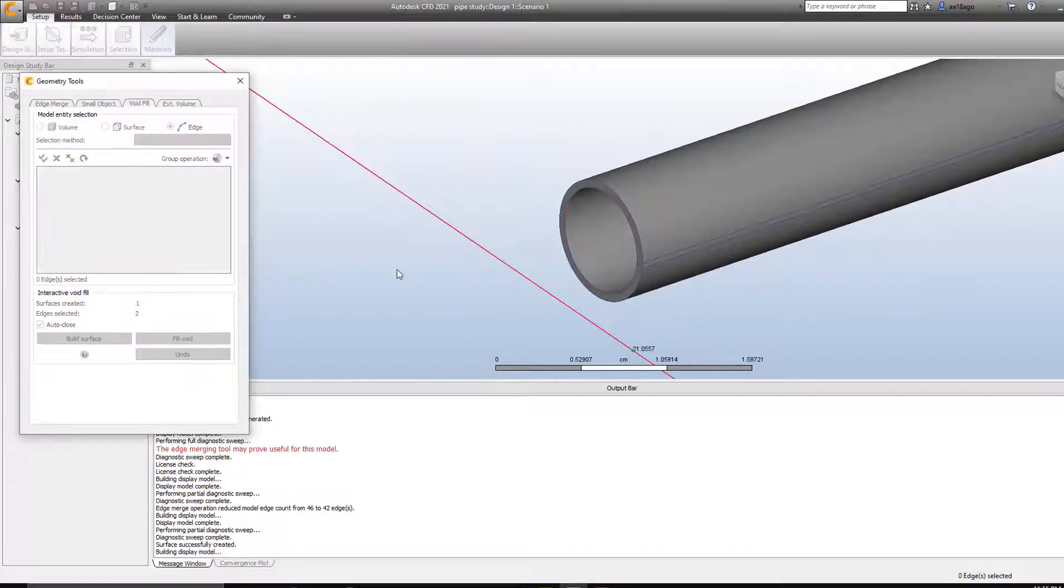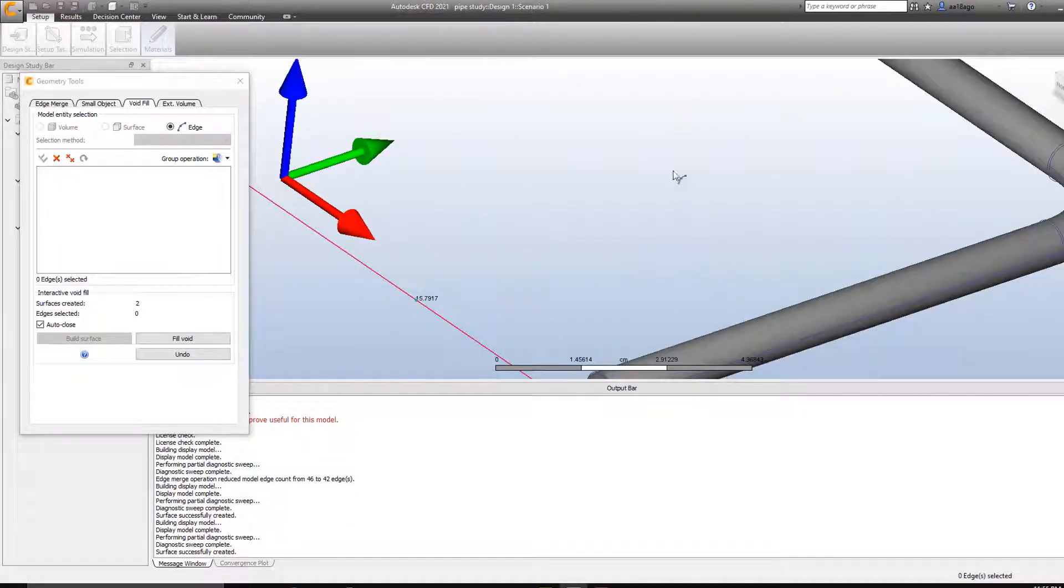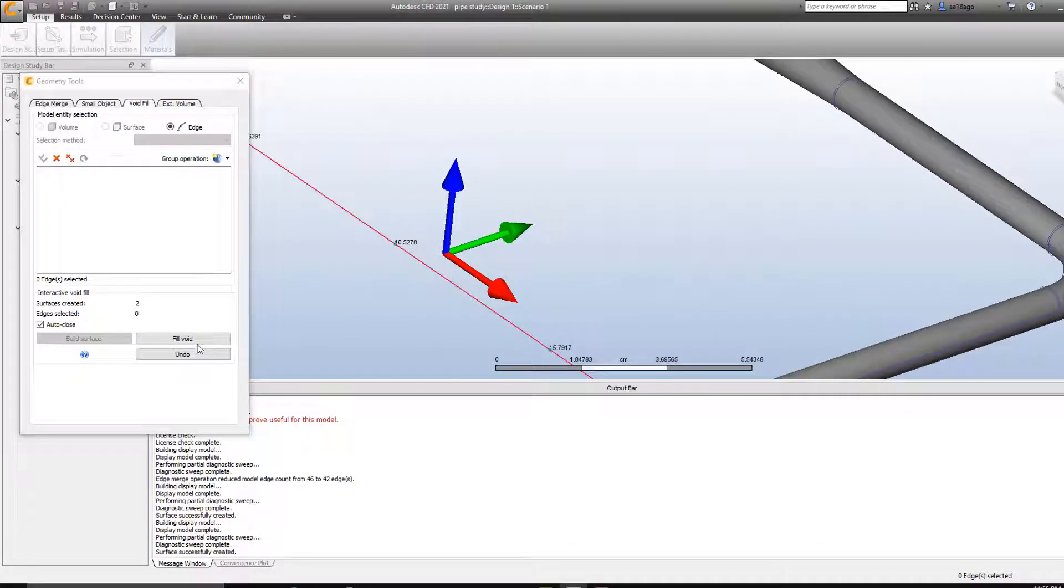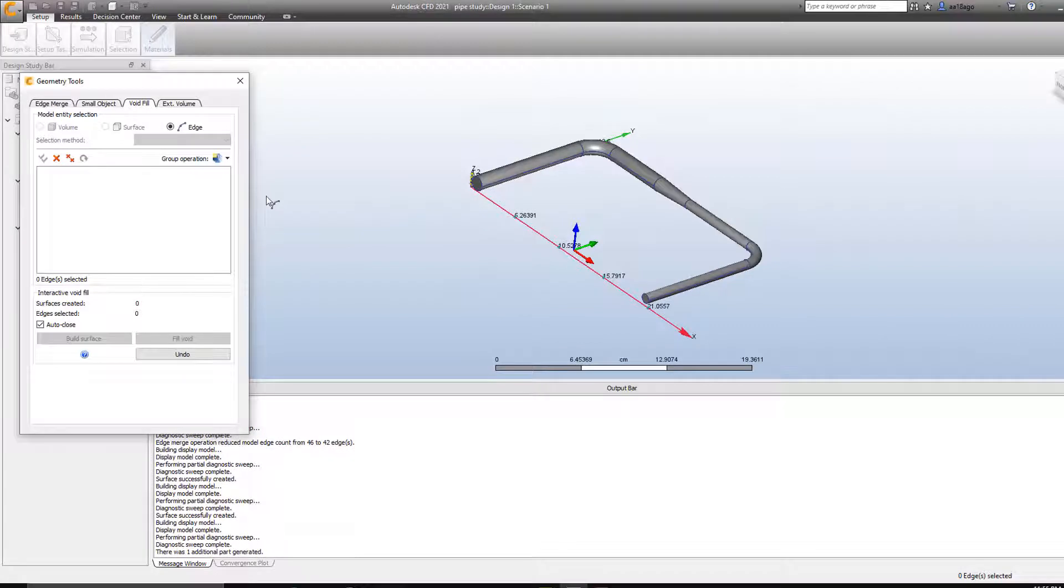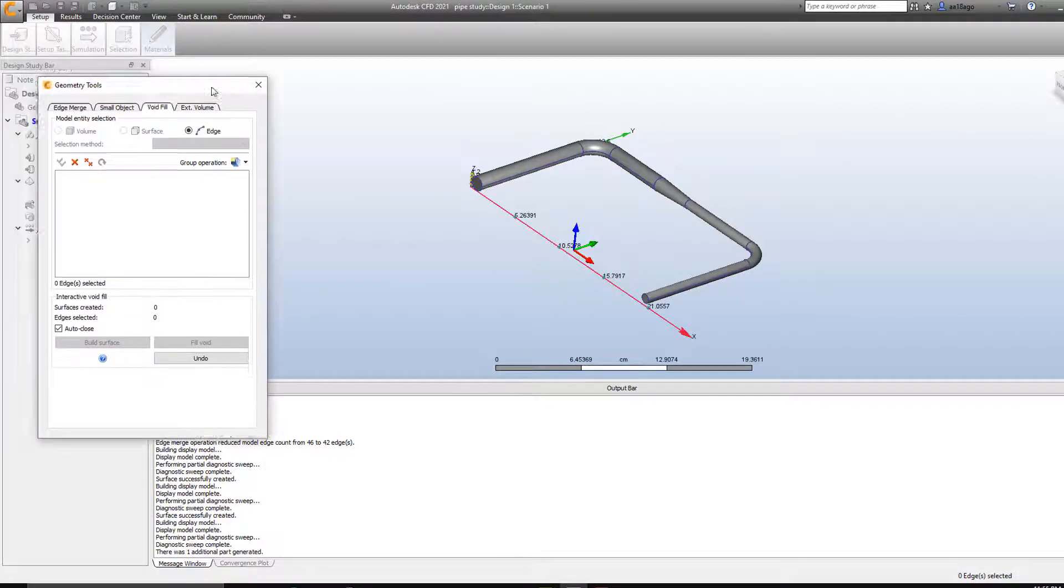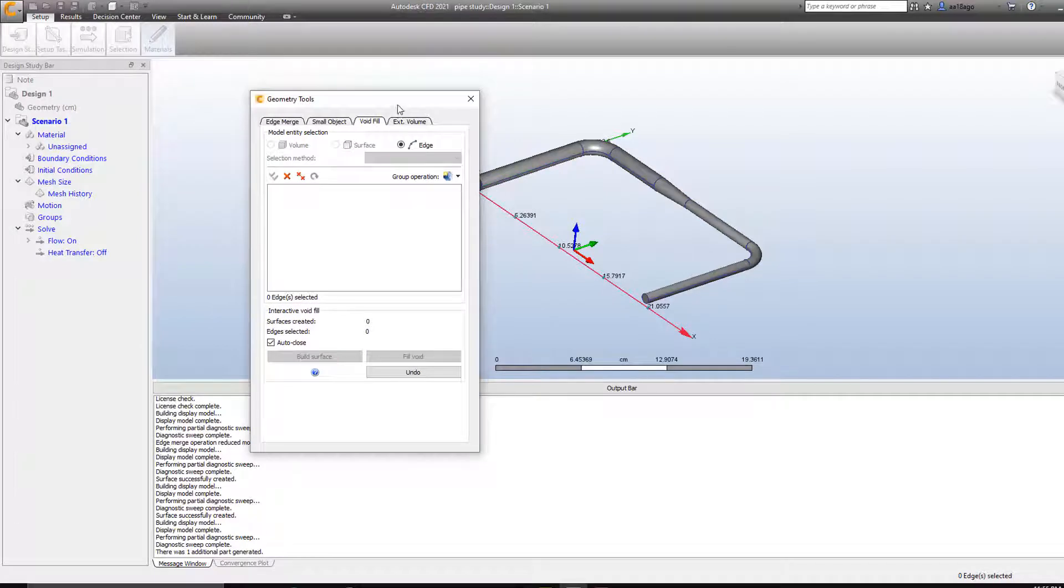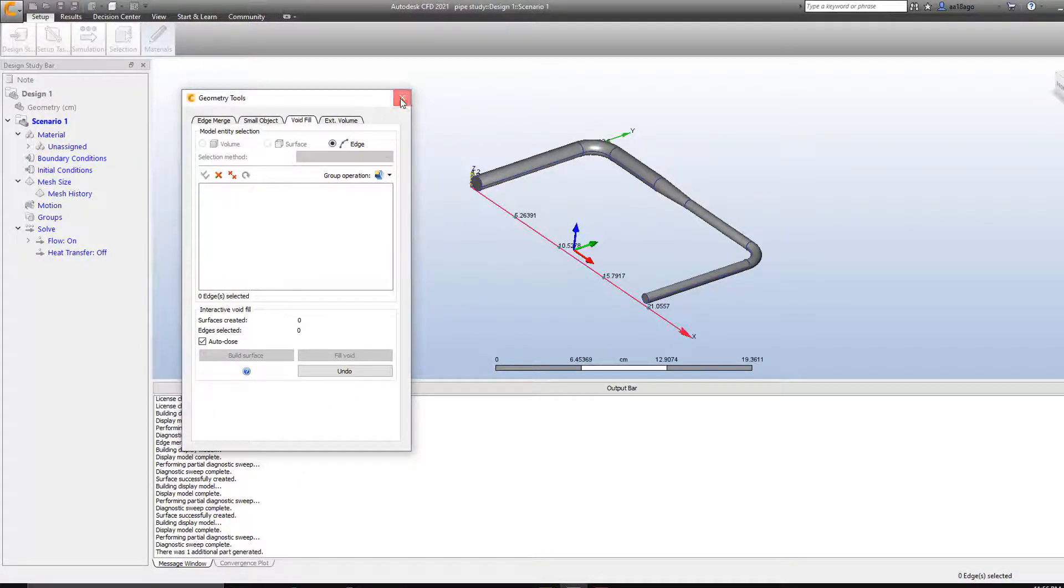And then I'm going to select the other end of the pipe. And then I'm going to build surface here as well. Now as you can see there's a void inside this pipe. So I'm going to click on fill void. And now the internal geometry is created. So we can just close it now.